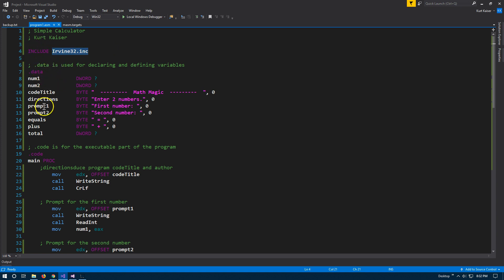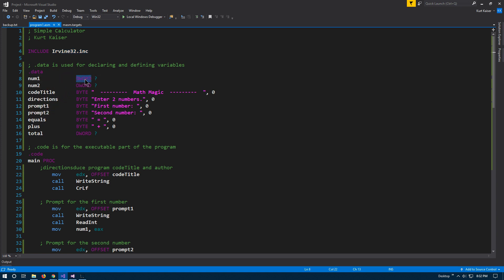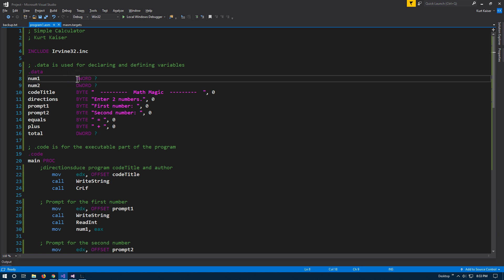Now under data, data is where your variable declarations go. D word is the size. It is a double word. And what that means really is that the D word represents 32 bits of storage. So obviously then if a double word, D word is 32, just a word is 16. And then a byte is eight bits.